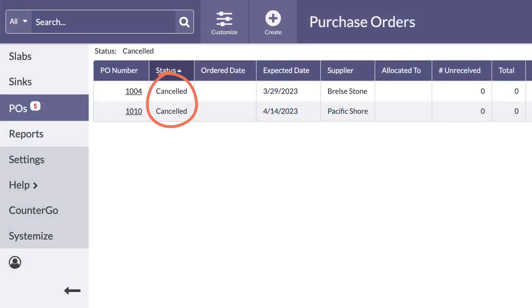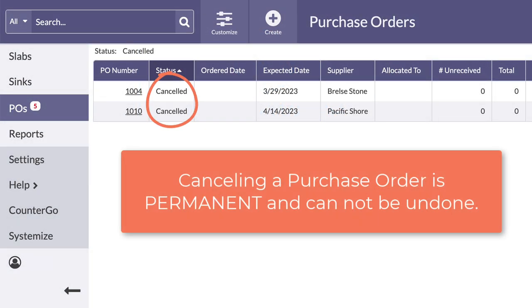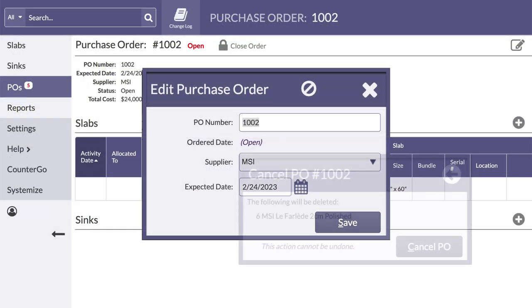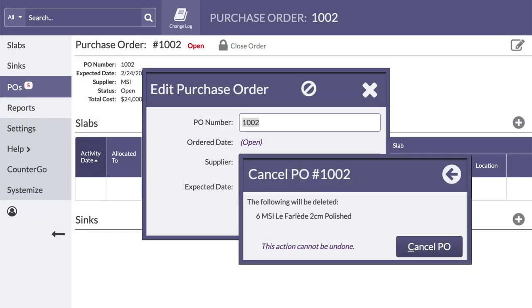Be advised that cancelling a purchase order is permanent and cannot be undone. A purchase order can be cancelled any time it has an open status.